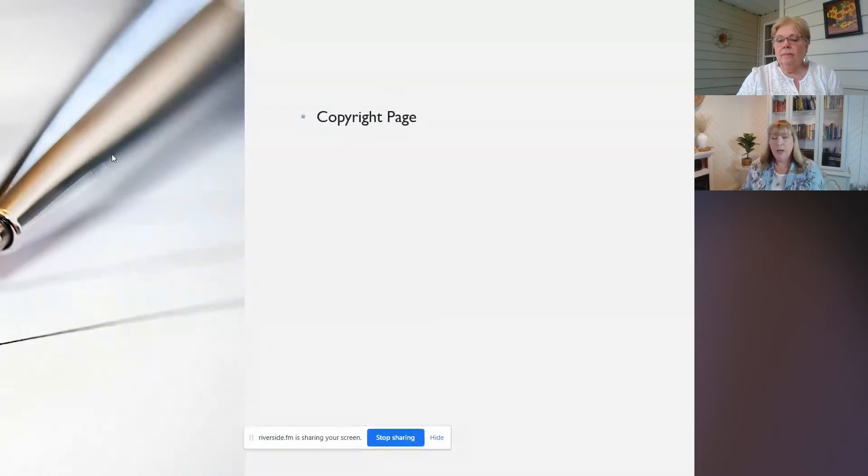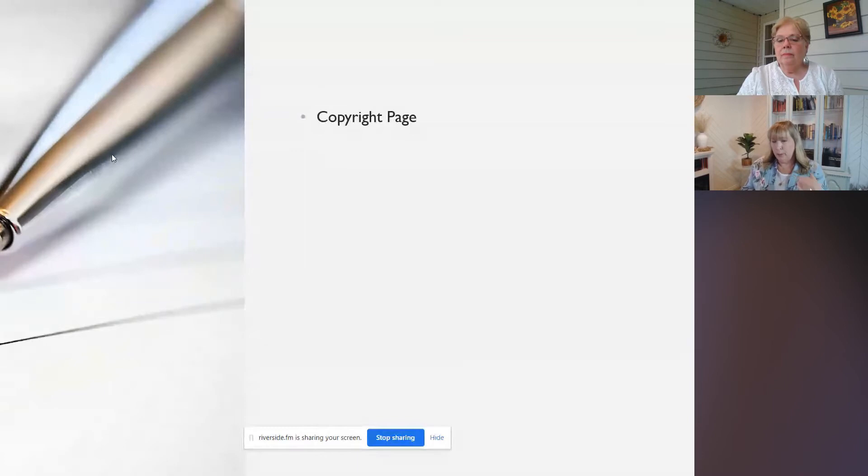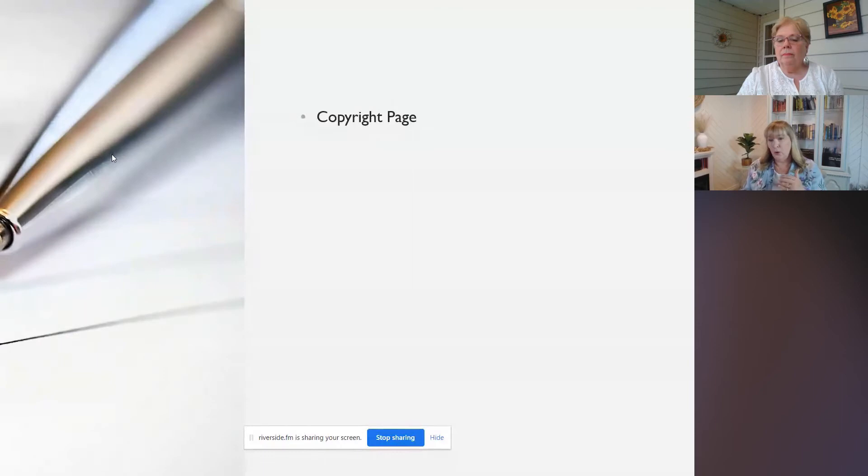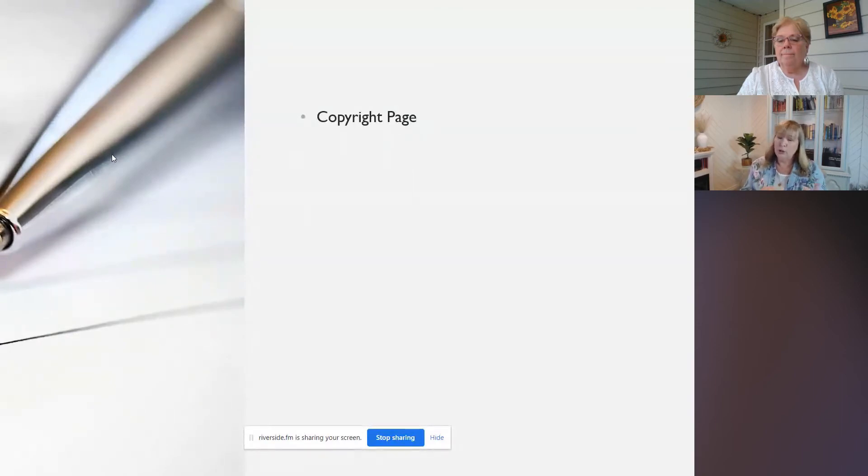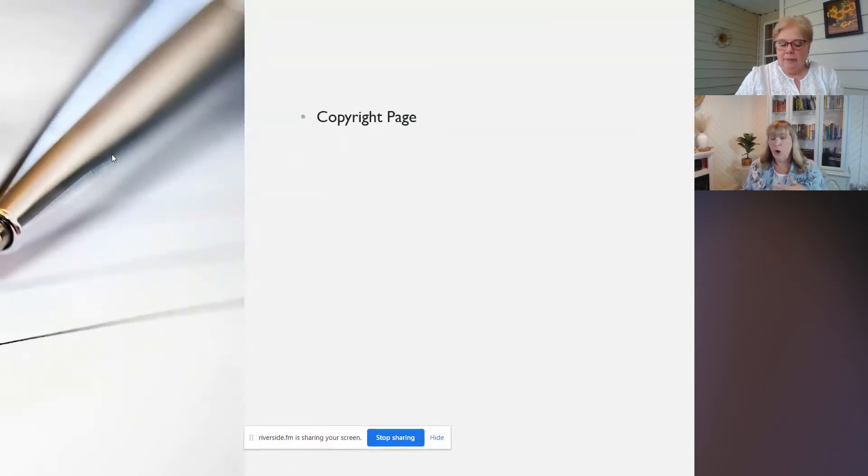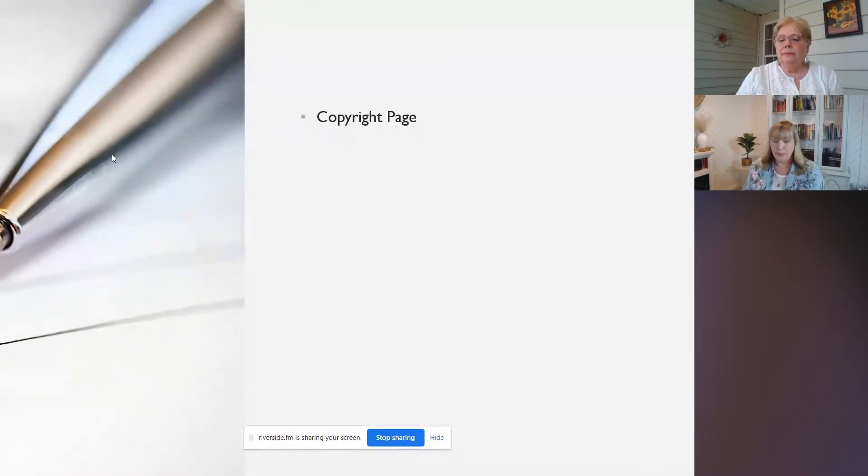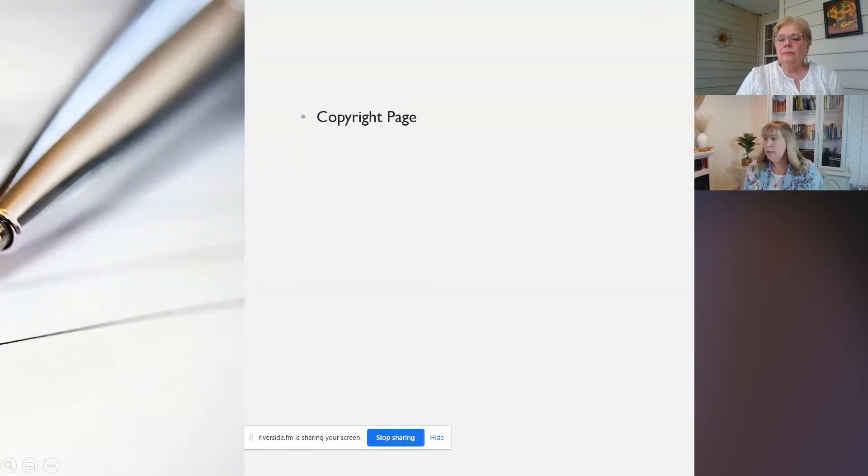The copyright page is really nothing more than just saying who owns the copyright to this book. So generally the author's name is in there, and you want to put in there the year that it was done. And you can also put in there your contact information, so if somebody wanted to contact you to use maybe some excerpts from it or to get copies of the book, you could put that on the copyright page.